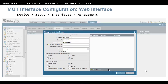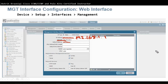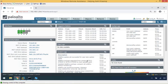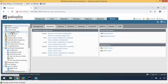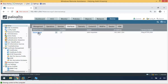Management interface configuration: if you want to change the IP address of your firewall, by default these firewalls come with 192.168.1.1 — that's the default management IP, not the default gateway. To change it, go to the Device tab, then Setup, then Interfaces. There is already a management interface listed; you cannot add another one. To edit it, highlight it and click the hyperlink.